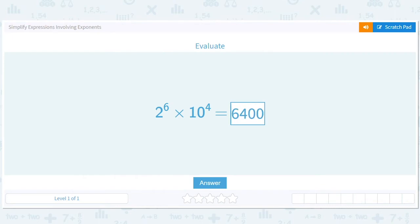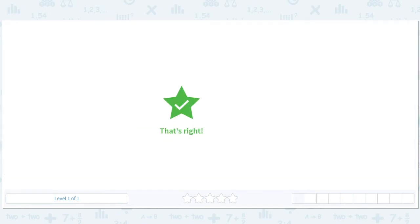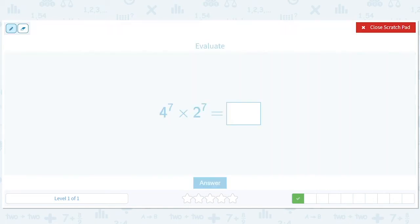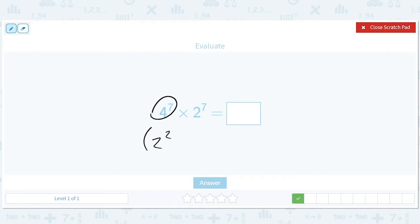Some of these numbers are going to get big. Here's an interesting one — this is just going to be a really big number. You can do a game here where you call this 2 squared, because 4 is 2 squared, to the 7th.